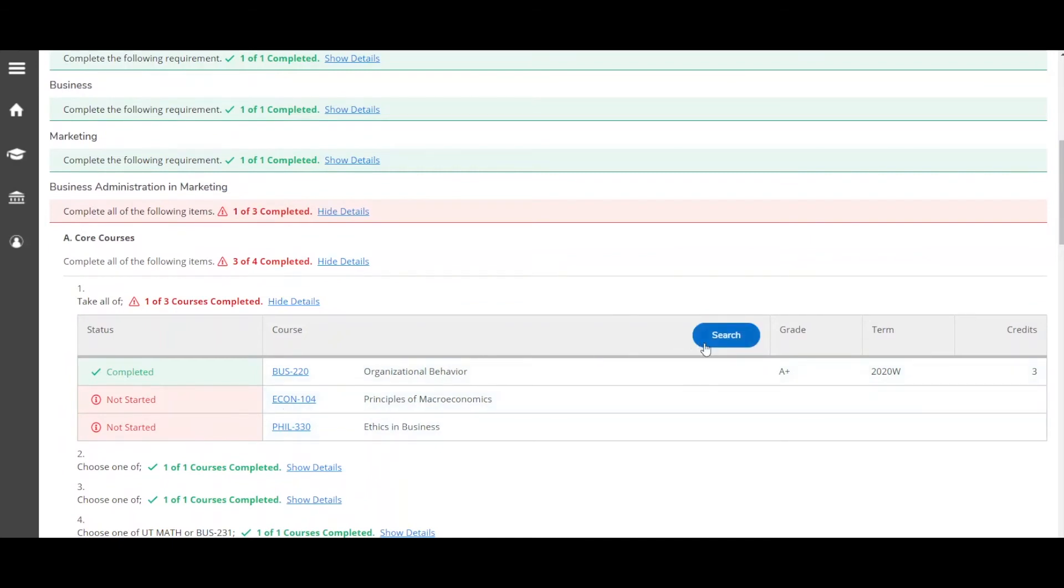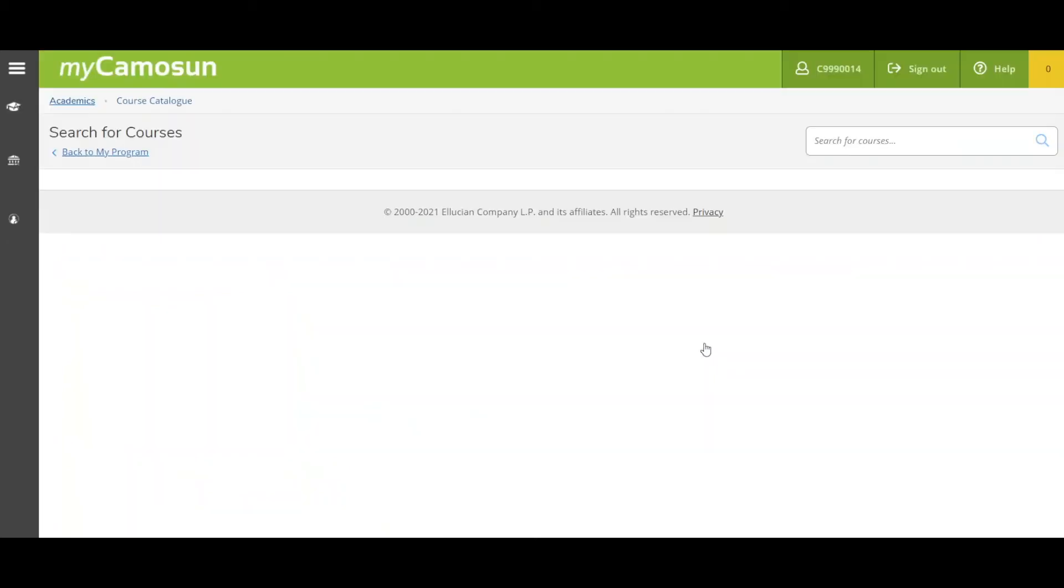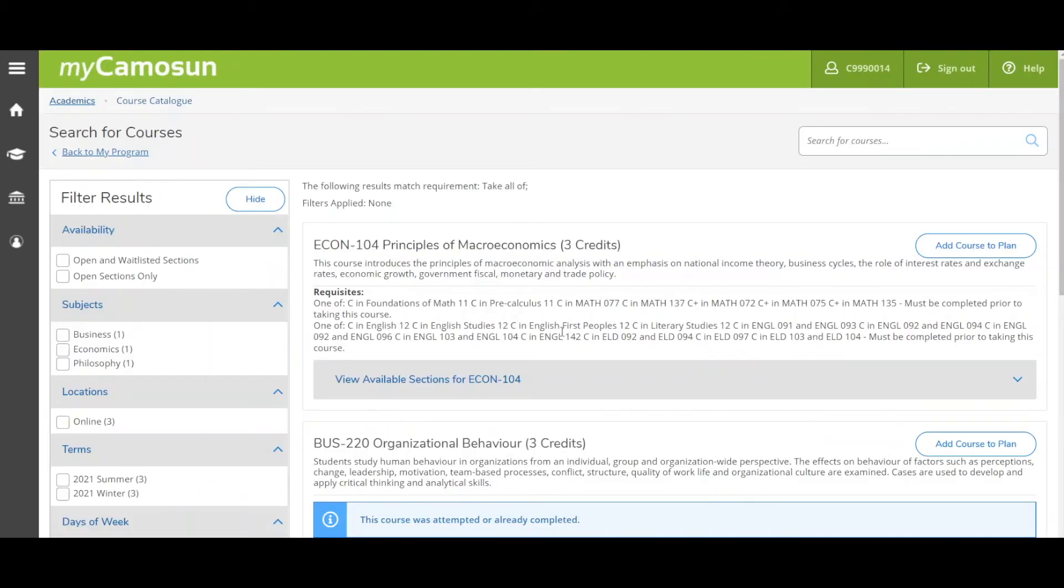Or click the Search button to select all the courses in this requirement grouping. Using these options automatically filters your search for you in the course catalog. Now we're in the course catalog.